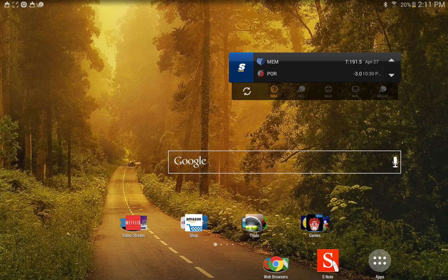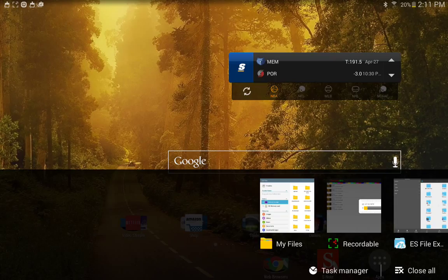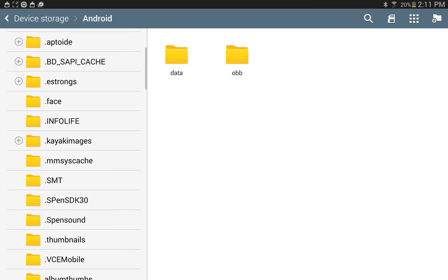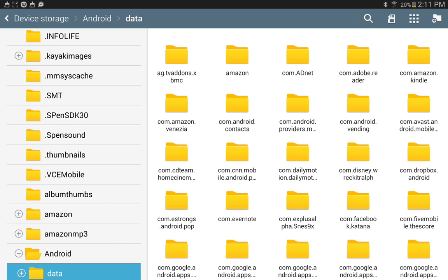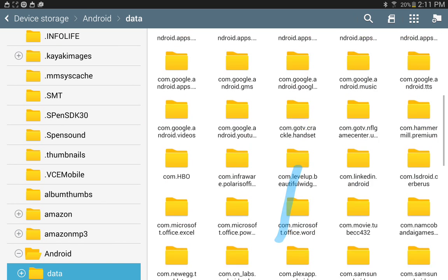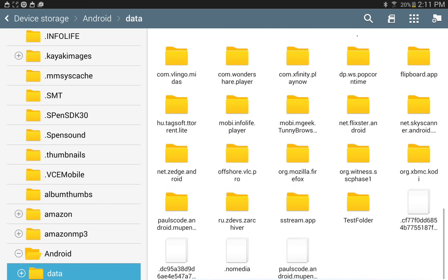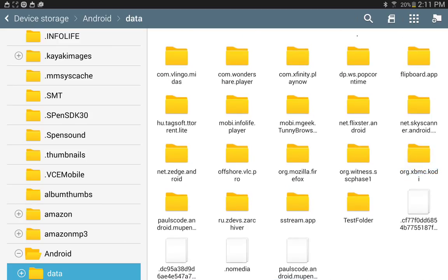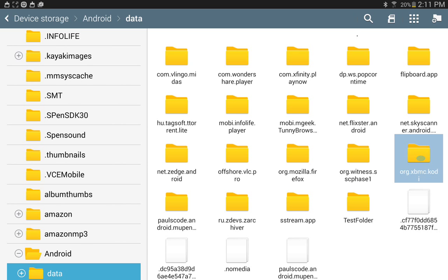I'm going to use the one that came with the device. You're going to the file explorer, you're going to Device Storage, Android, Data, and then you're going to scroll down until you see this folder here. Now if you have Kodi it will look just like this. If you have XBMC it's going to say org.xbmc.